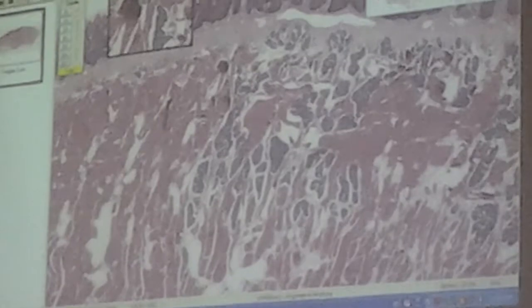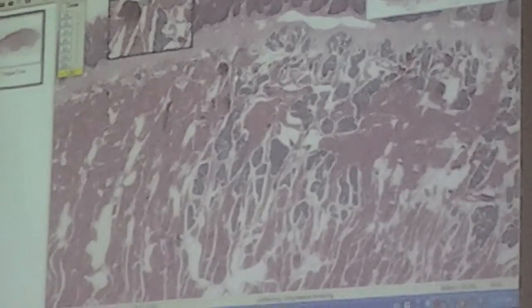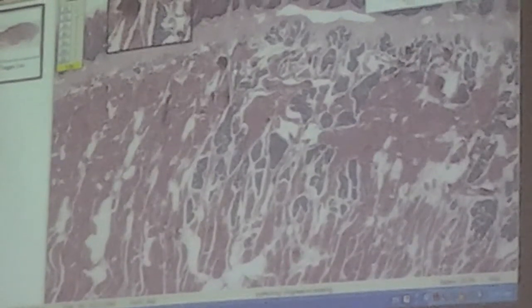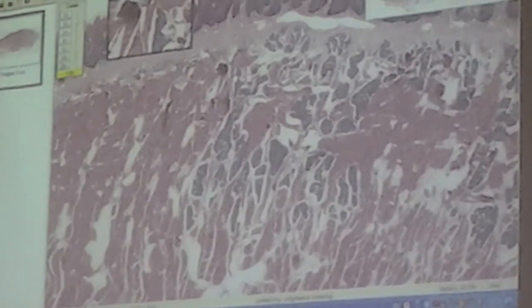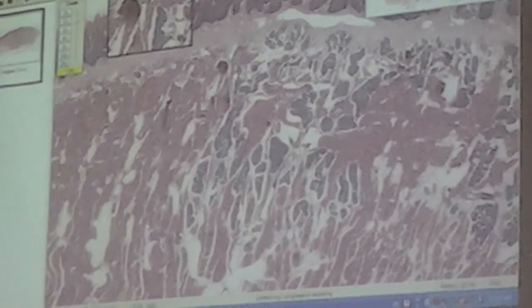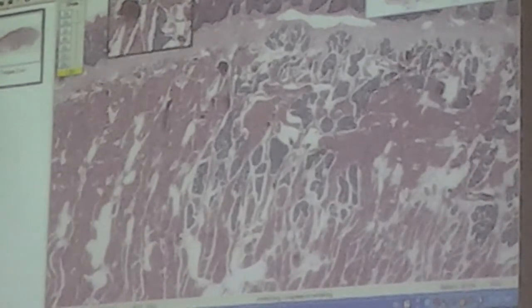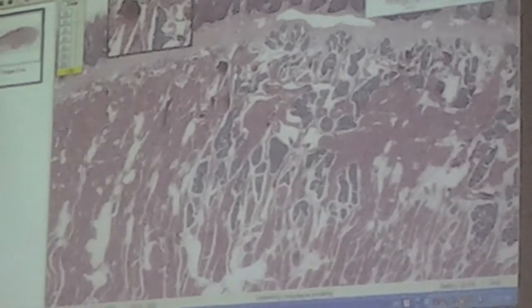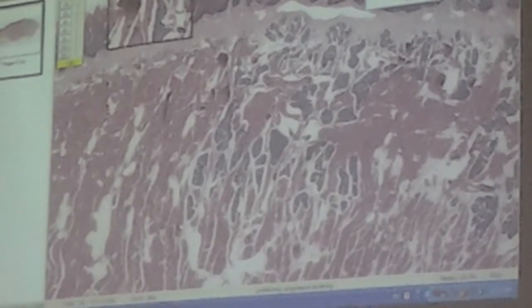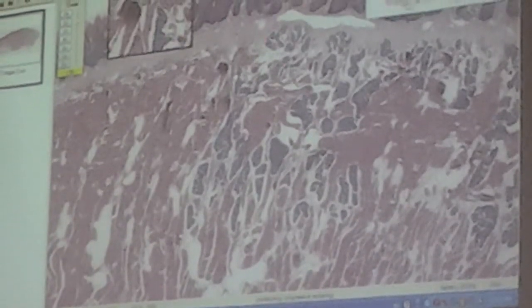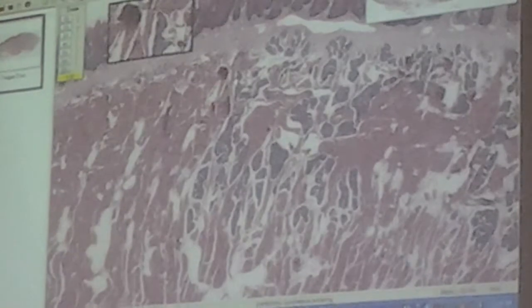Here we see glands. These glands are serous glands; they are basophilic. These glands exist because they should be associated with the second vallate papilla.